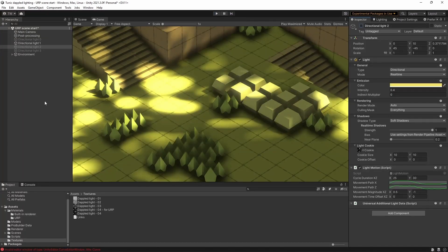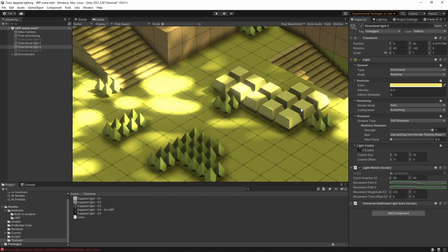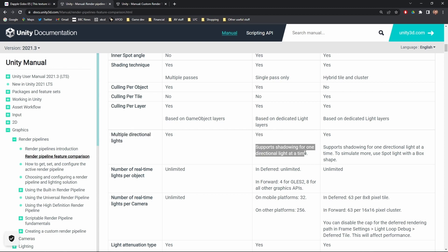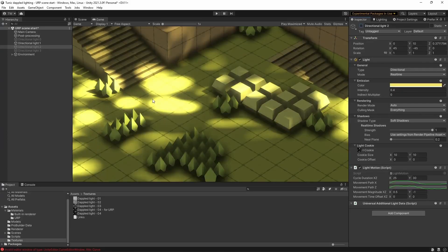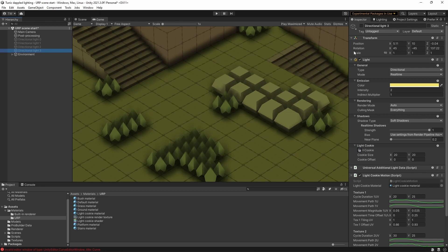However, we've now got a problem. If I turn on our second directional light, you can see it doesn't quite look the way it did before. The reason is that although the universal render pipeline does support multiple directional lights, it actually only supports shadowing for one at a time. Which means we can't use light cookies on a second directional light. So let's turn off our second directional light for now. And in fact, let's turn off the first directional light as well. In the universal render pipeline, we have to do things slightly differently because we can only use a single directional light.